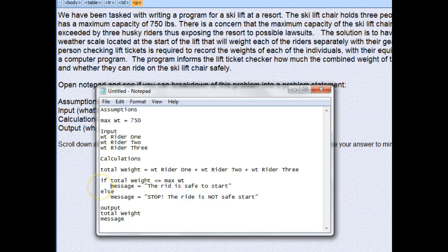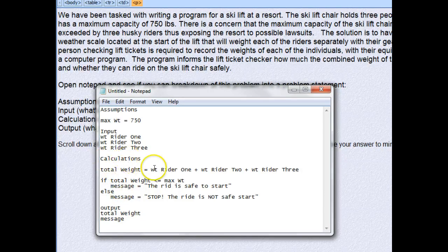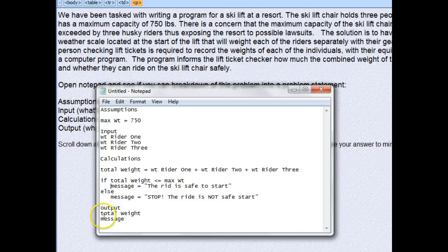We'll have one of two messages being output. We could have put the logic down in the output section, but it's kind of sloppy to do it that way. I prefer to put all the logic up in the calculations section — so calculations covers not only the math we're doing but also the logic. Then the output section simply lists those two things. I declare this as solved.